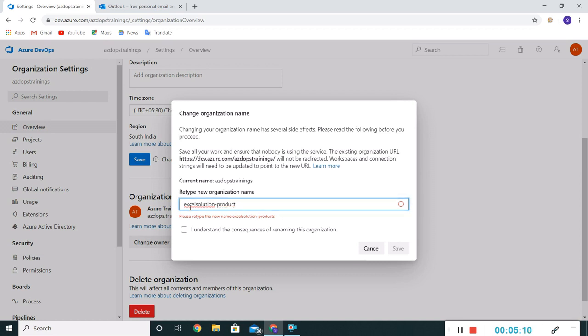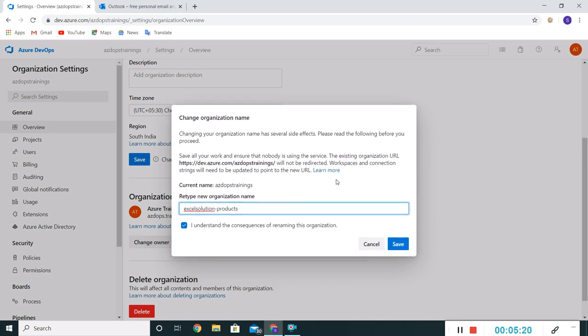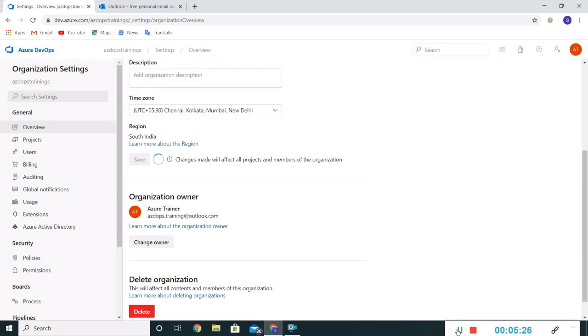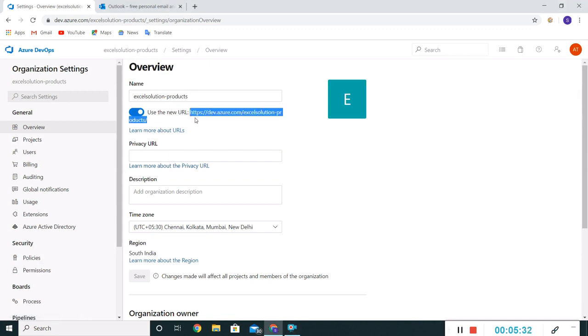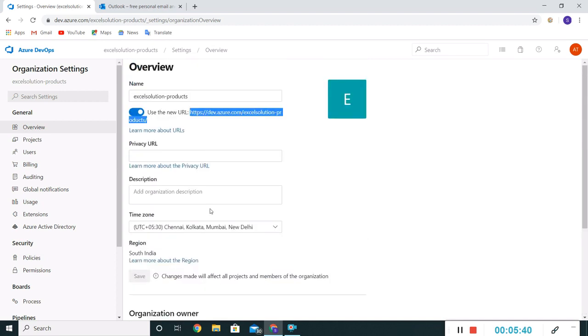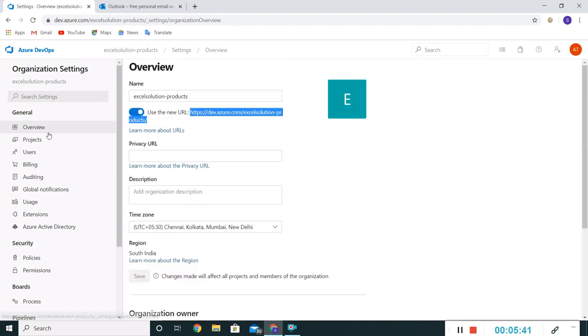It's asking for re-entering of that organization. Let me put Excel Solution Products. Let me save it. Now if you'll see, the name got changed along with this URL. Since we have changed the organization name, that's why this URL also got changed.